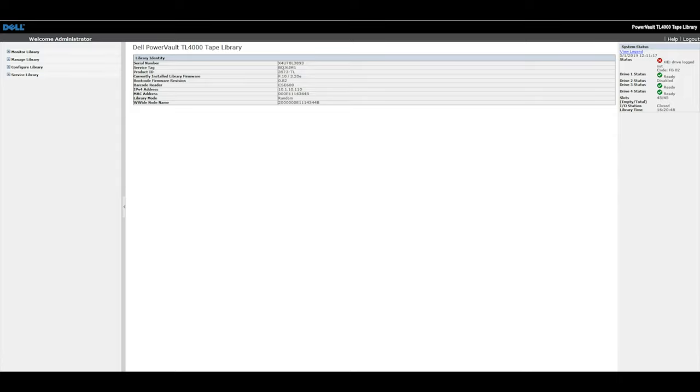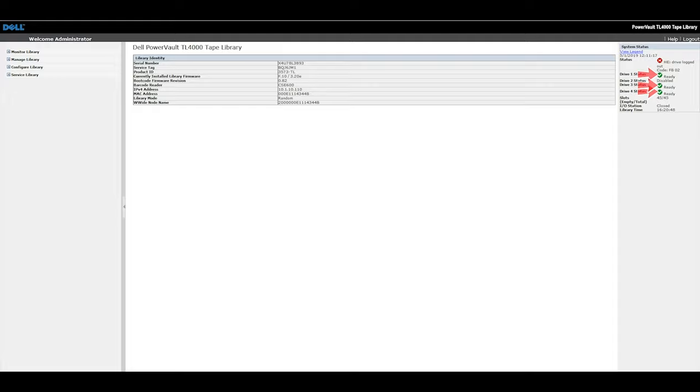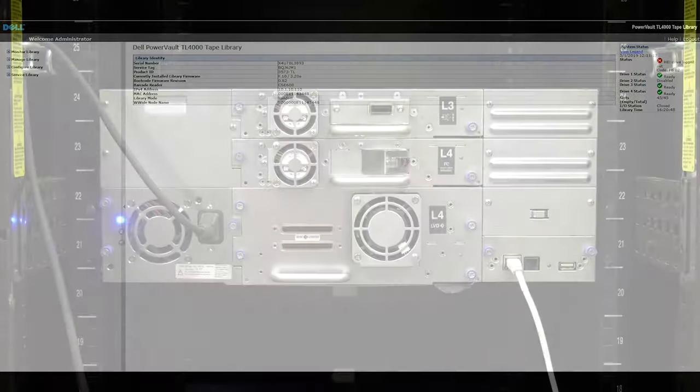This status window will list the current status of all drives in the library. These are in the same number order as they are listed on the front control panel. If a drive is healthy, it will have a green check mark next to it and if there is a fault on the drive, it will have a yellow exclamation mark next to it.